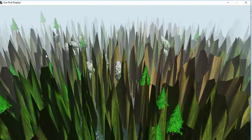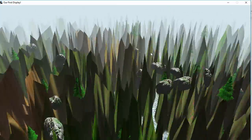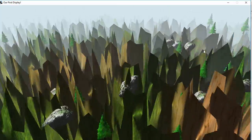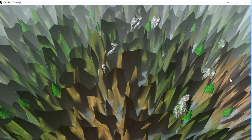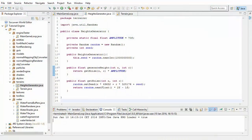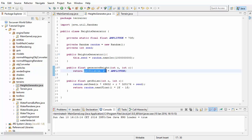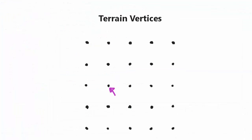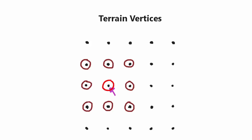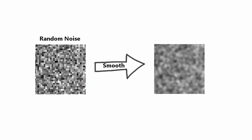Our terrain is clearly extremely random and rough, so what we're going to do now is make it at least a little bit smoother. Instead of setting the height of each vertex to the raw output of the random number generator, we're going to calculate the height based on the average of the random number generator's output for that vertex and all its neighbouring vertices. This is exactly the same concept as an image smoothing filter, which makes the output look just a little bit less random.